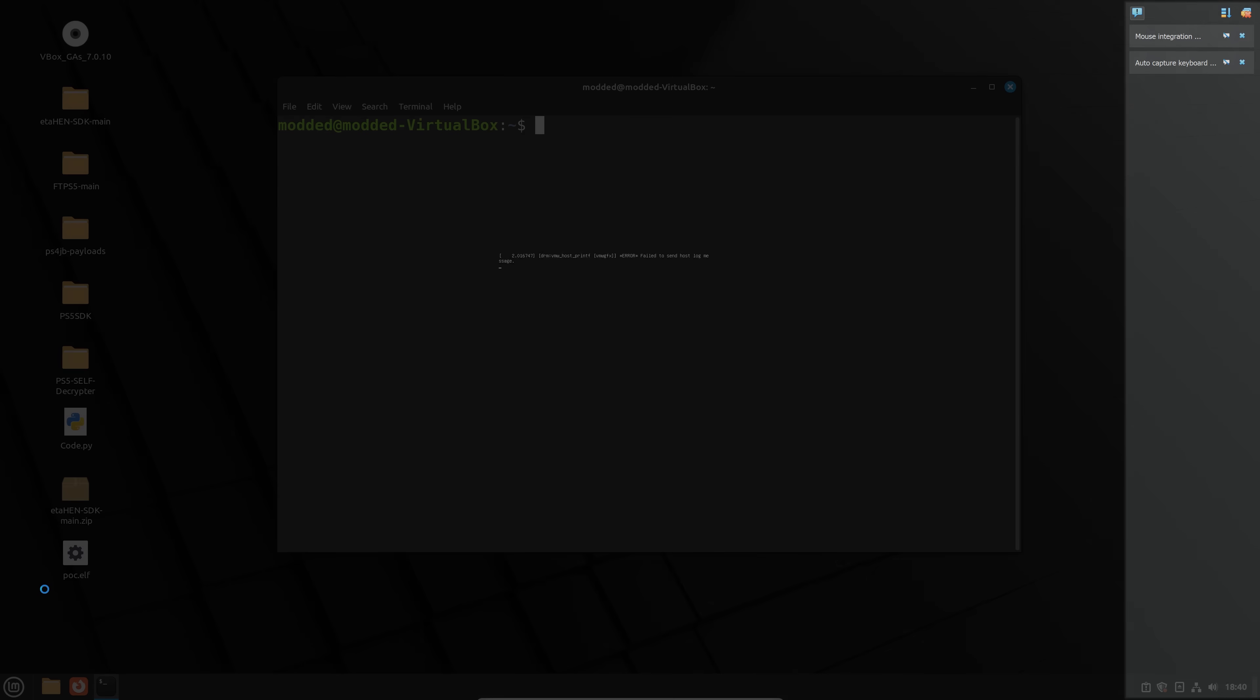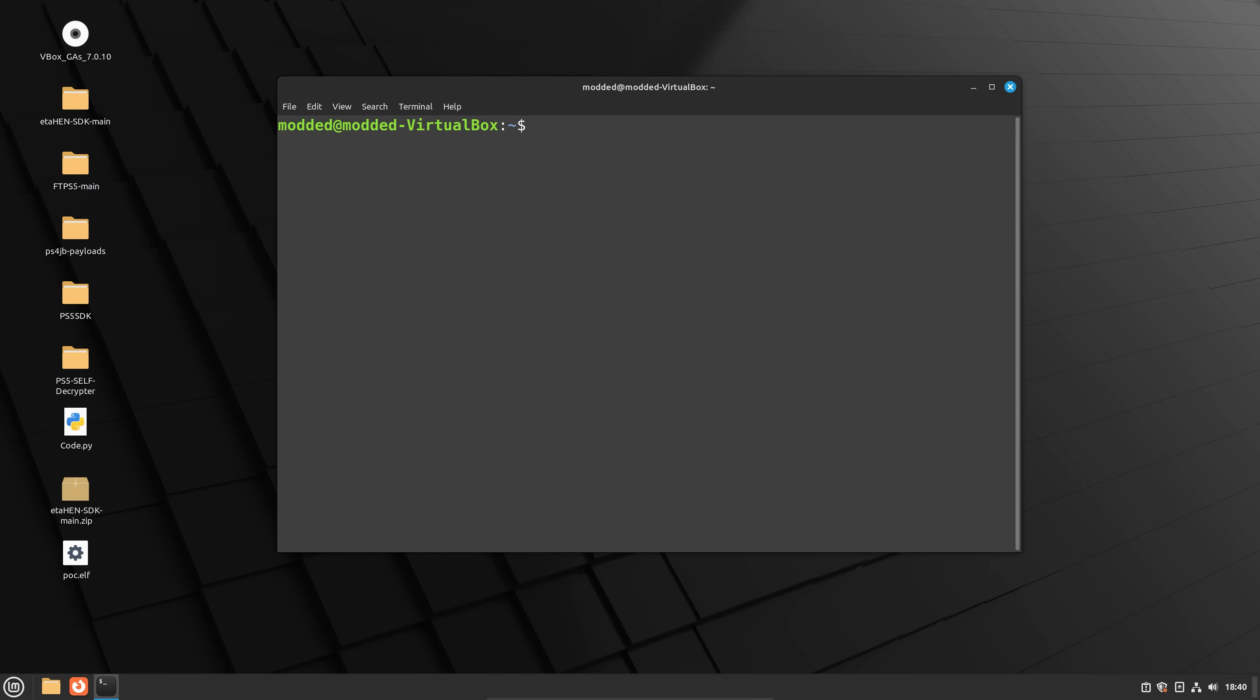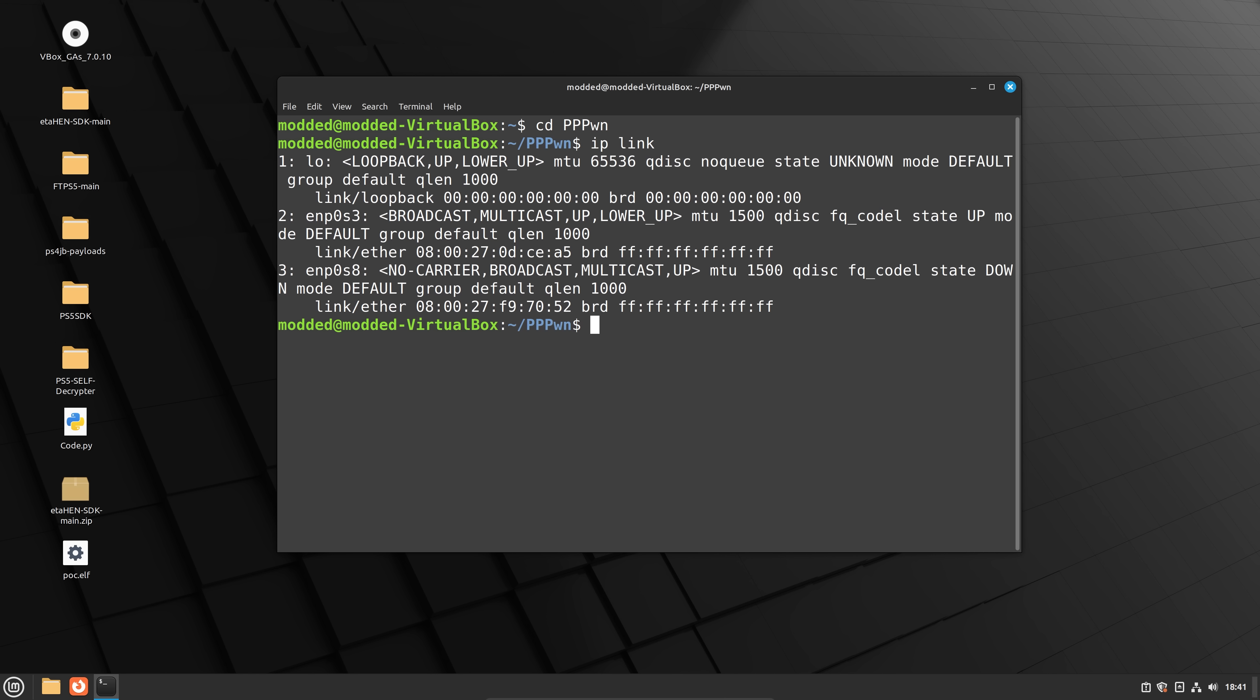And now we're basically ready. So once you're back on the virtual machine, you're going to want to open up the terminal again. And then once again, head back to the exploit folder for the flows exploit. And then we're going to type in ip link,